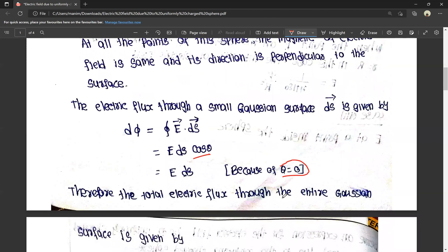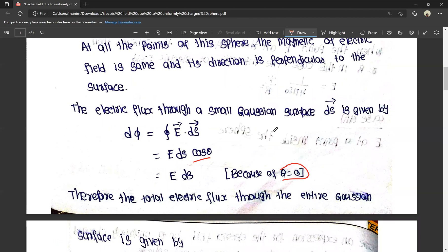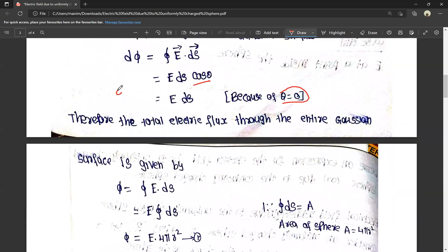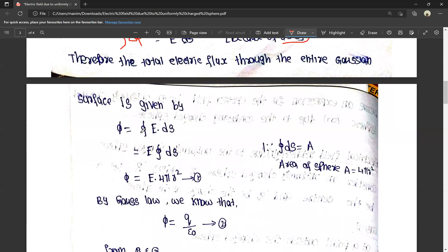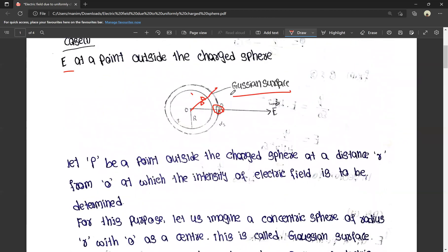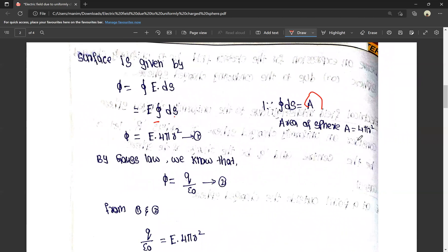The total electrical flux through the entire Gaussian surface is Φ = ∮ E · dS = E · ∮ dS, since E is constant. The surface integral ∮ dS equals the area of the sphere, which is 4πr². Therefore, Φ = E · 4πr².